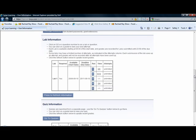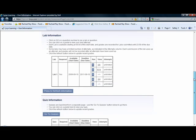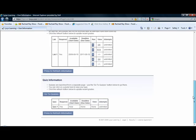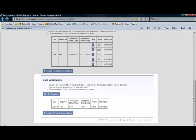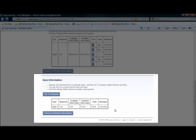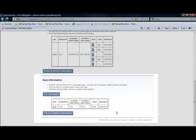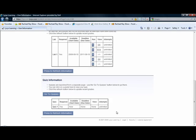Labs can be completed at any point depending on when you set them up. Quizzes are the same way — quizzes look exactly like labs do. However, they can be more constrained depending on how the instructor sets them up.